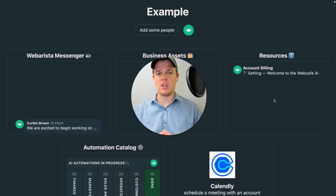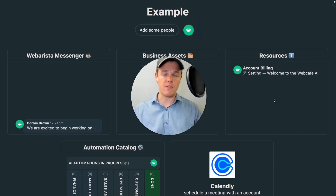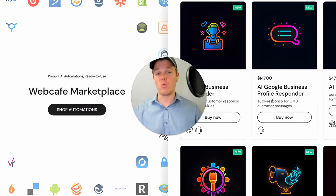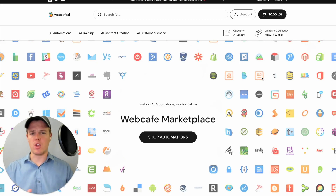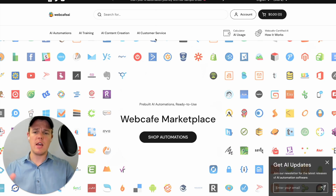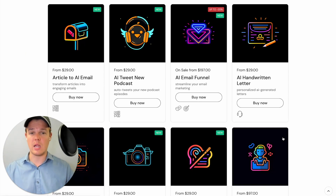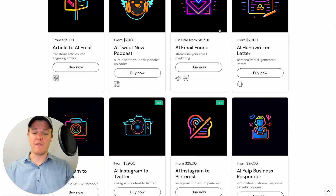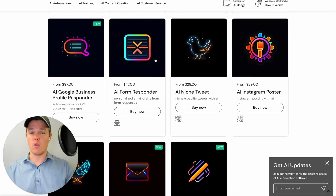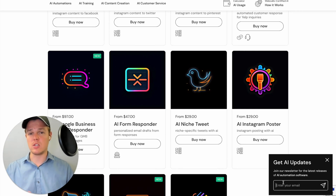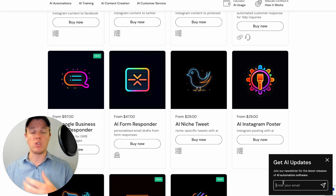Now that you have a good understanding of the CRM you could use in your AI automation agency to ensure more clarity with your client, let's look at the WebCafe software marketplace. This is where you're going to be able to purchase pre-built AI automation solutions that you can sell to clients, or request new AI automation solutions to be made. You'll see there are a ton of different AI automations you can start using right now — AI email funnels, an AI article generator, AI niche tweet, an AI form responder, and so on. You also have the ability to subscribe to a marketing list where we notify you when new AI automations are published, allowing you to add more services to your AI automation firm.